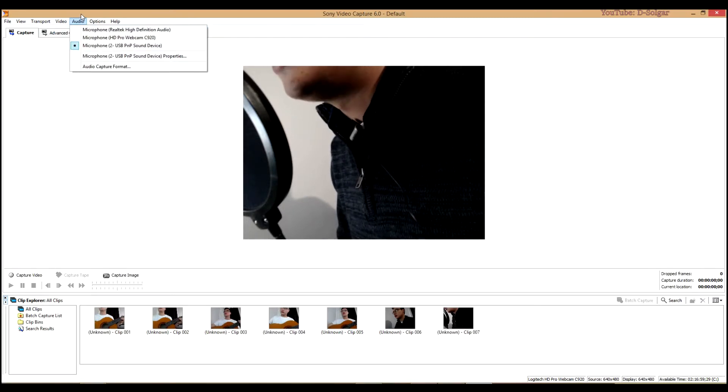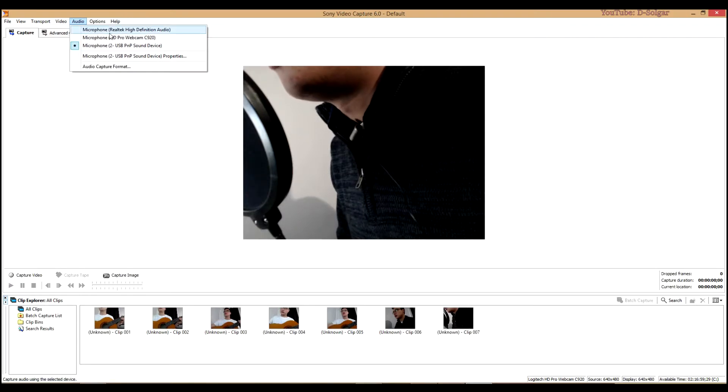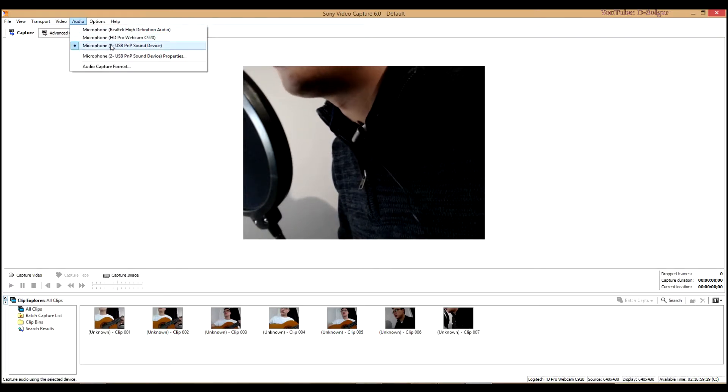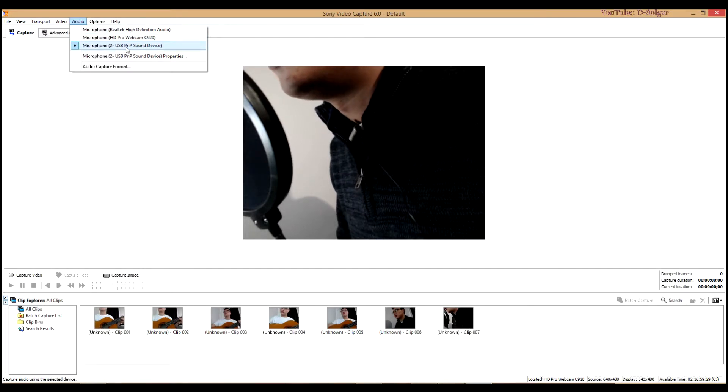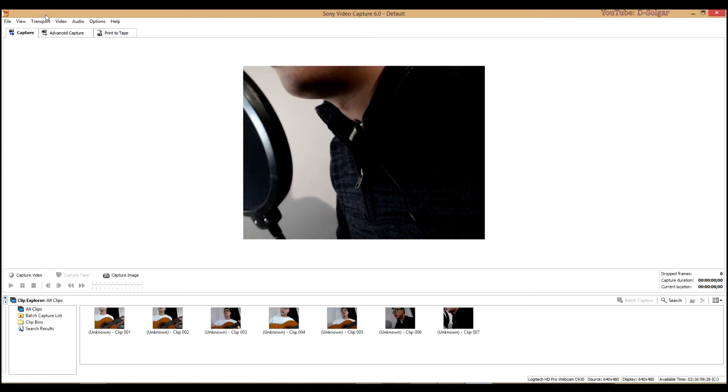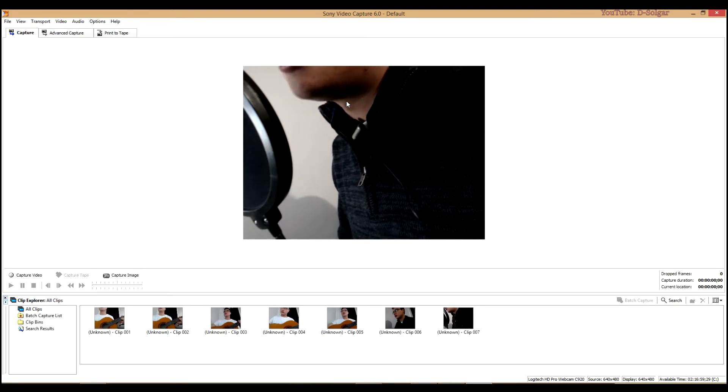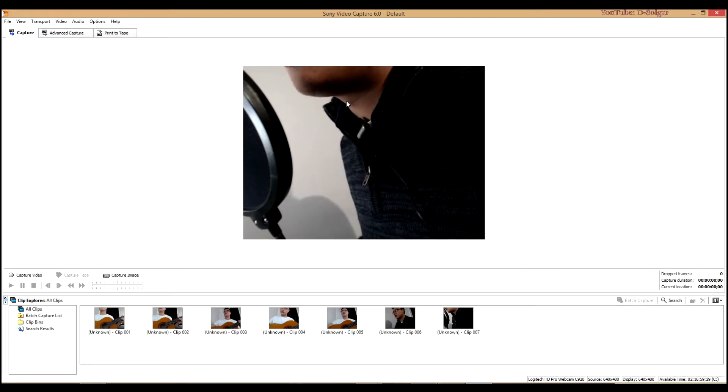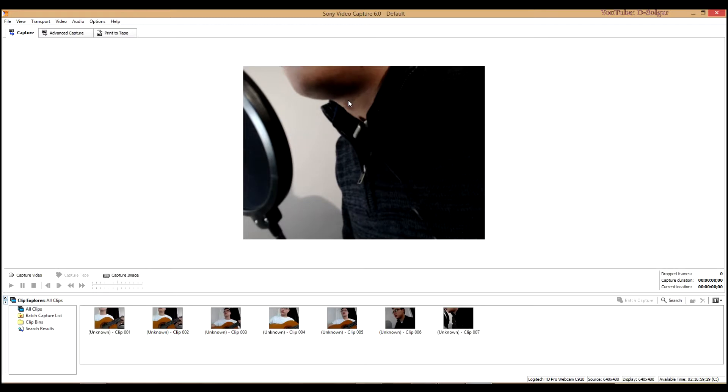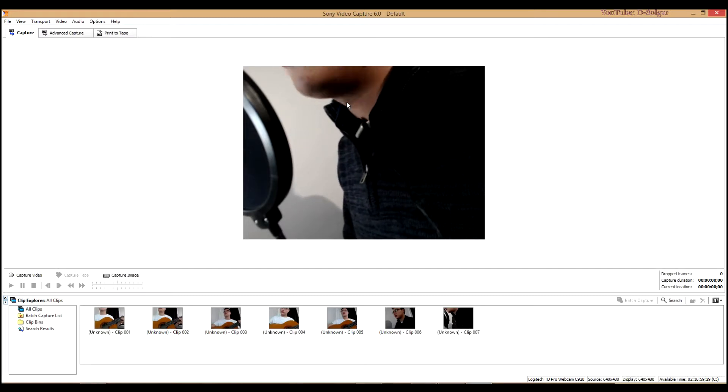You can also select your audio source. In this case I have several options here. I selected the USB microphone I am using. Another good thing about this app is you can use it as a standalone video recorder for your webcam.